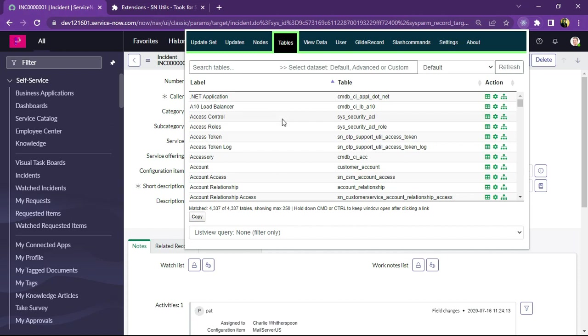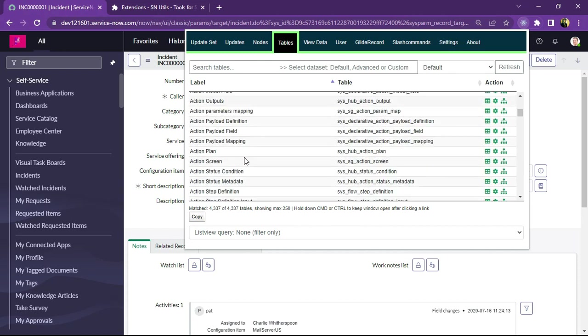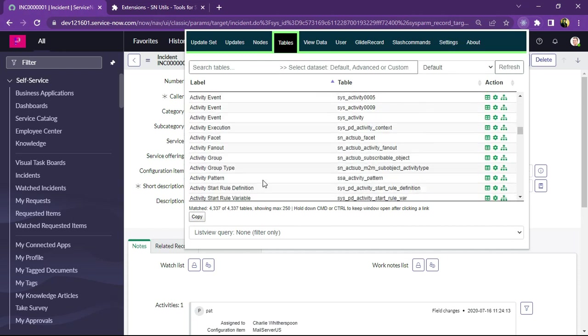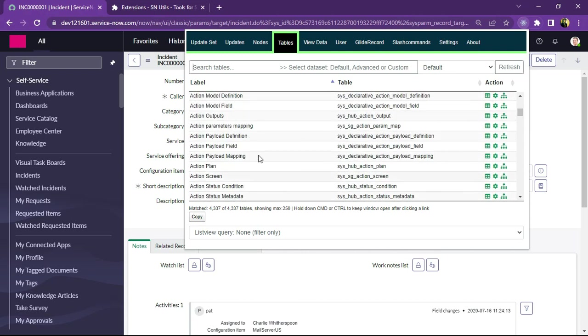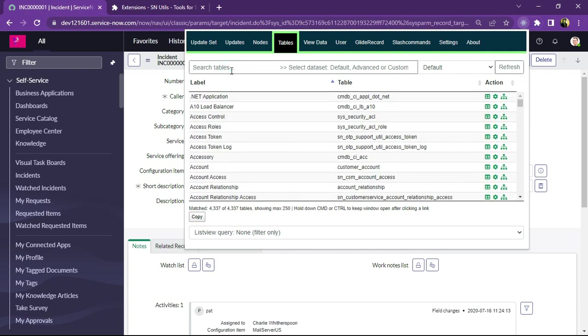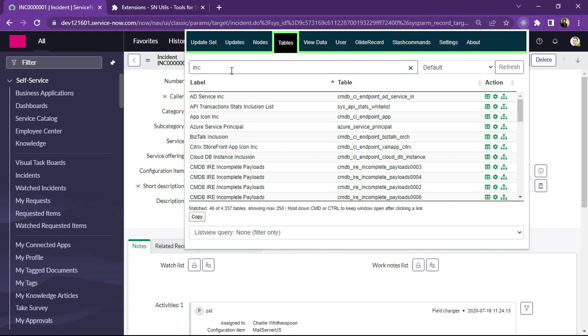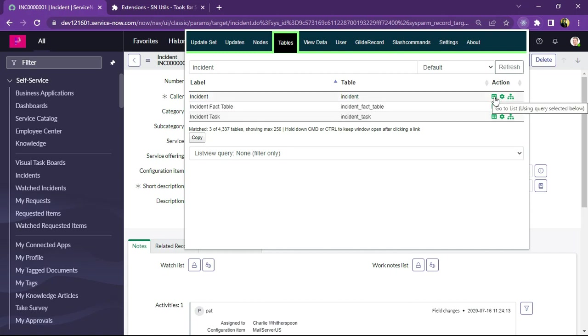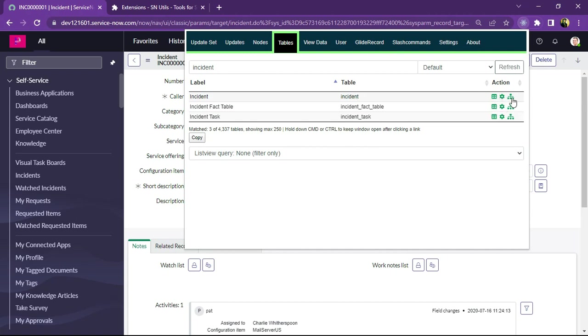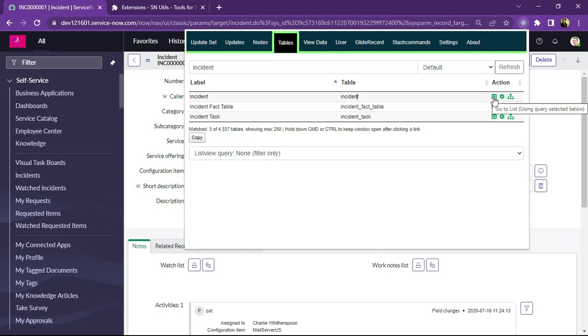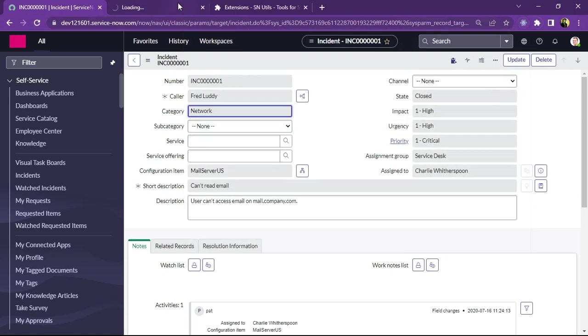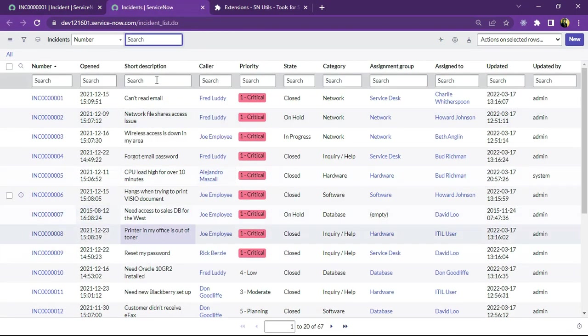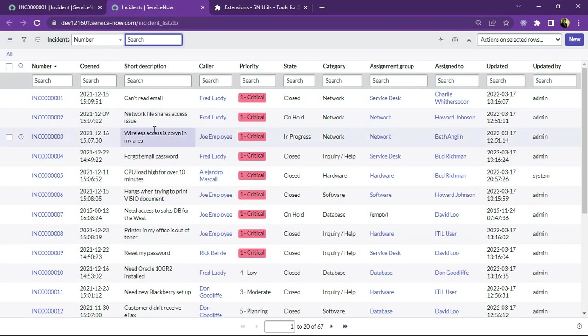And next is tables. So if I will select the table we can see the whole list of tables is displayed here and as well as we can search for any table here. Suppose I am going to search incident. So we can see related to incident we have incident table and we can check incident fact table, incident task. And using this we can just go to the list of particular table. And here you can go to the table definition and using this you can go to that schema map of this particular table. So this is really very interesting feature. So if I click on this list you can see the incident list is displayed. So I think this really sounds very interesting to everyone.